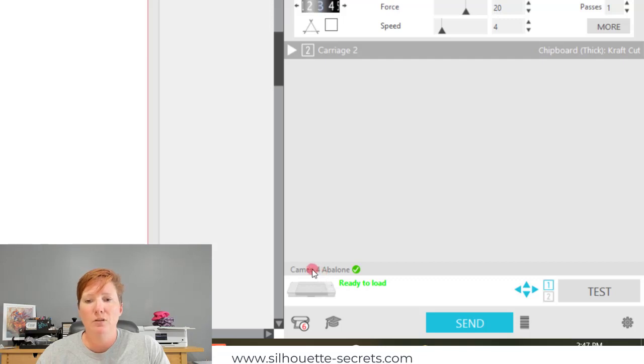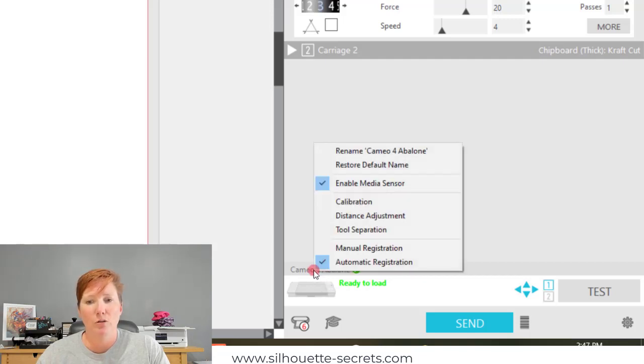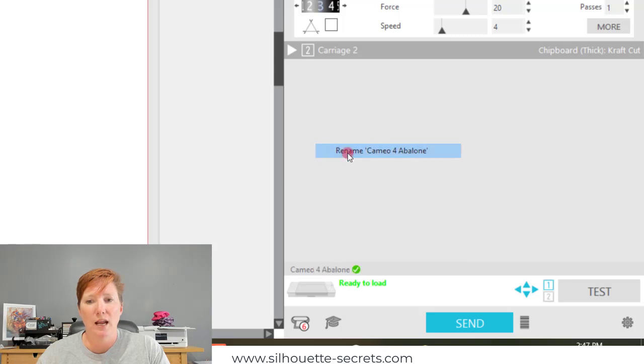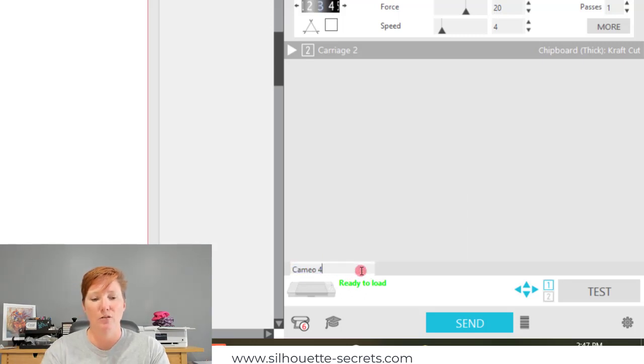If you either double-click on the name above it, or you right-click and choose Rename, it's going to allow you to type in a new name for your machine.